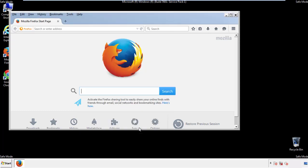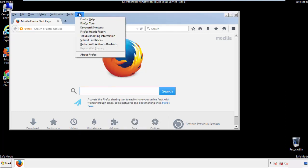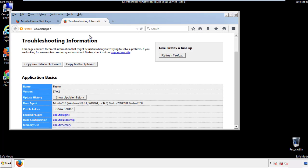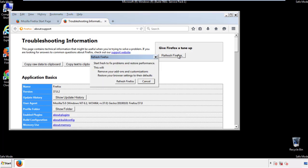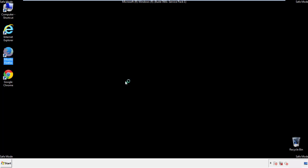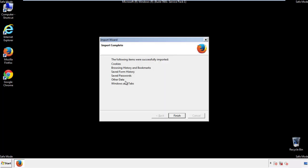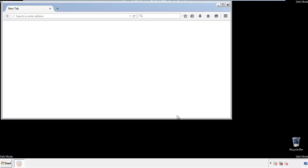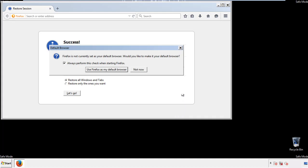Now we'll reset the browser. Choose Troubleshooting Information and refresh the browser. Finish — and we're done with Firefox.